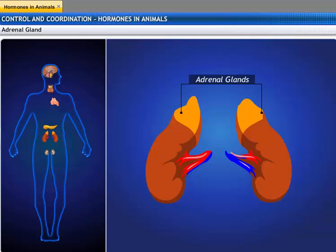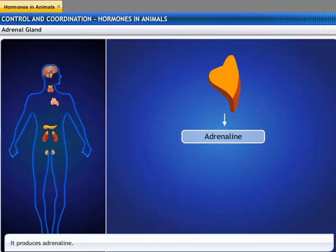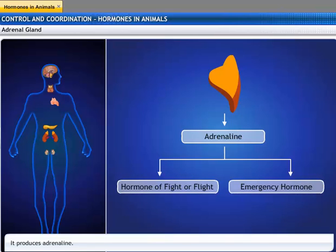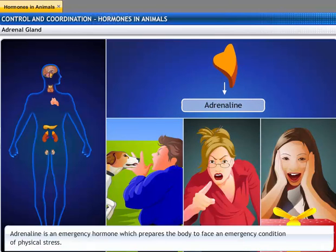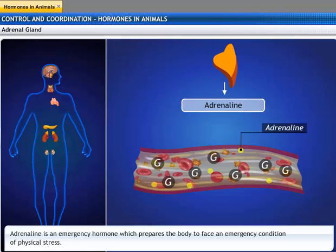The adrenal gland is located above the kidney, hence also called suprarenal glands. It secretes a hormone called adrenaline, also called the hormone of fight or flight, or the emergency hormone. It prepares the body to face an emergency condition of physical stress like danger, anger, and excitement. It is usually secreted in small amounts but is secreted in large amounts when a person is under physical stress, enabling a greater supply of glucose into the blood to give energy to either fight or flee from the stressful situation.